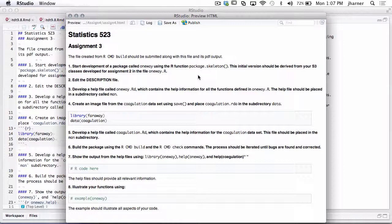That would be all the code from your S3 assignment. You put that in a file called one-way.r. Then you use package.skeleton — that function creates a template with the different directories you need and creates the fundamentals of the package. You then have to go in and edit the description file, create a documentation file, and so forth. Once you do the skeleton, that's the initial version. You're going to edit the description file to put in your name and email address — you're the author of this now.